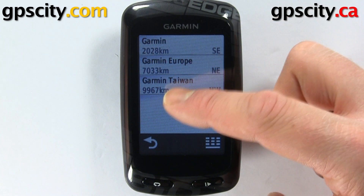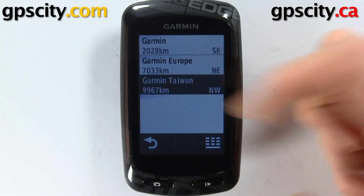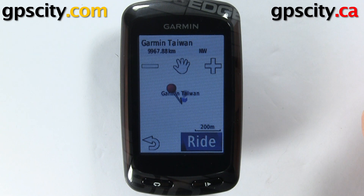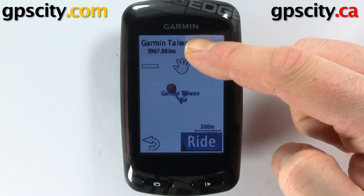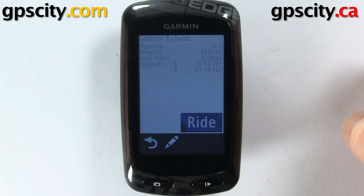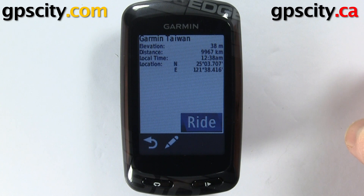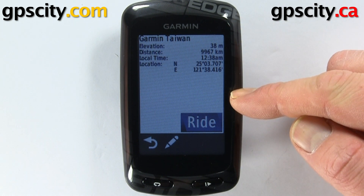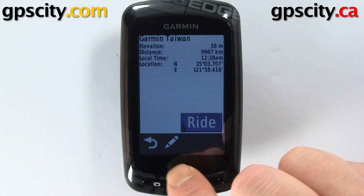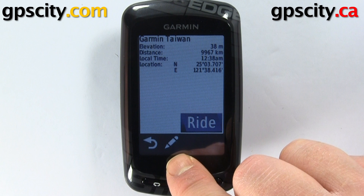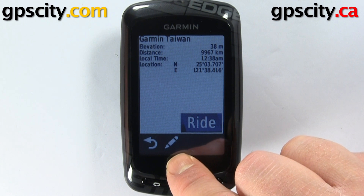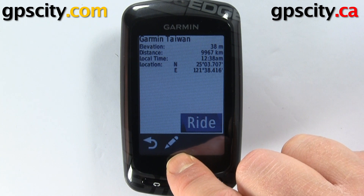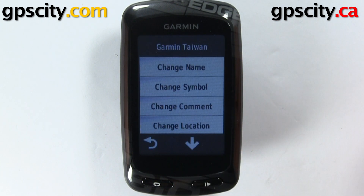If I select one of them, it's going to take me into this screen where I can ride to it. If I touch the top bar, it's going to bring up a summary. In the summary, we have a pencil icon at the bottom — this is where we can actually edit the point.